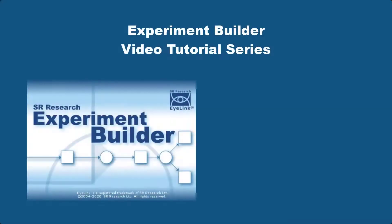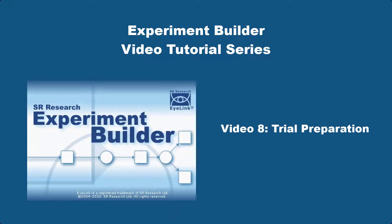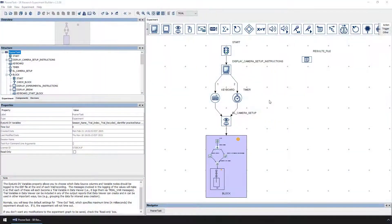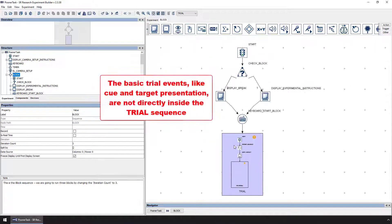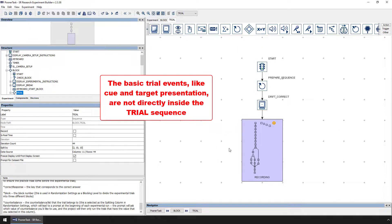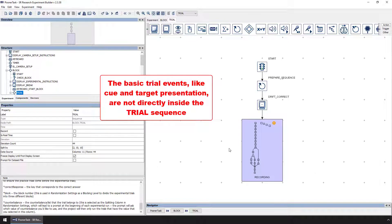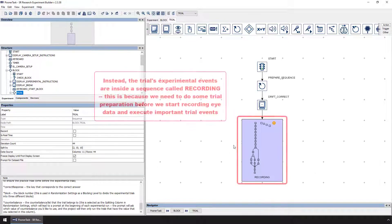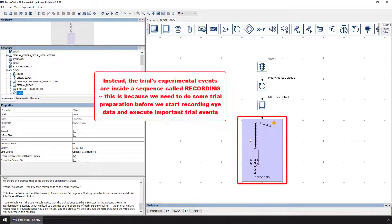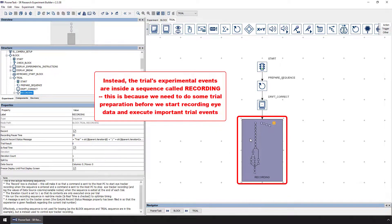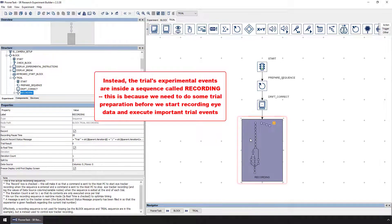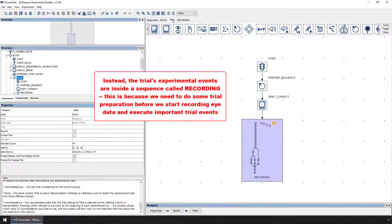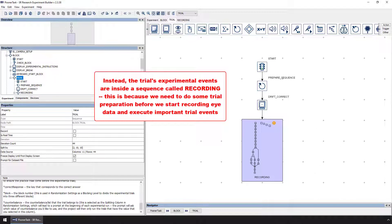In this video, we'll discuss trial preparation considerations in Experiment Builder. You might have noticed that the basic trial events, like the presentation of the images to the participant, are not directly inside the trial sequence. Instead, they are placed inside of a sequence that has been labeled recording. This is because we need to do a little bit of trial preparation before we actually start recording eye movement data and executing the important trial events.